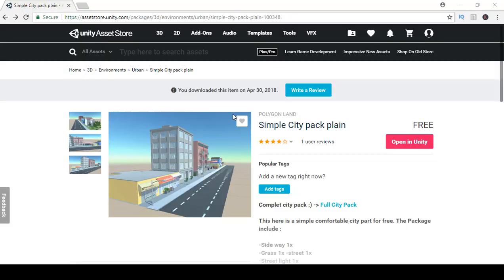Since we already have the car race set up, next we're going to bring in the assets for a track scene with obstacles. First, we're going to download the Simple City Pack free version. If you click on the link in the description it will take you straight there, or go to the asset store and type in Simple City Pack Plane. Once you download it, it will open up in Unity.